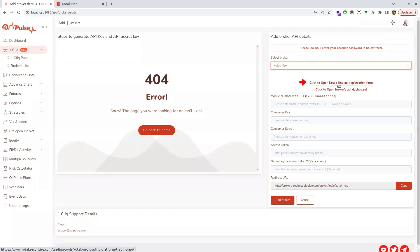Here you will find two links. One for API application form. With that link you have to apply for API dashboard login details with Kotak. Then they will send an email. You have to use that email and login to the API dashboard.